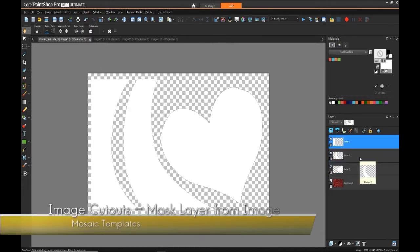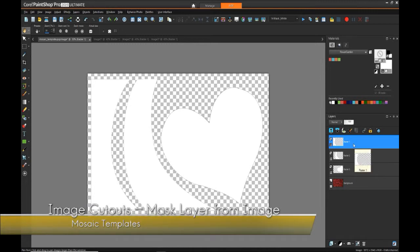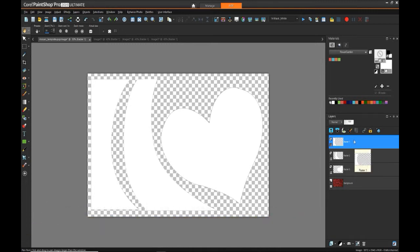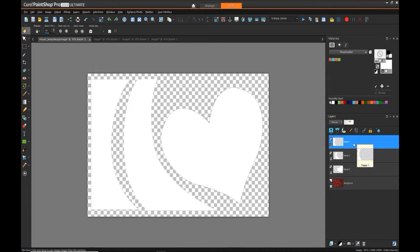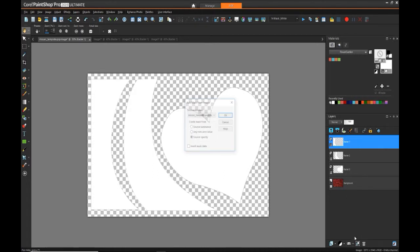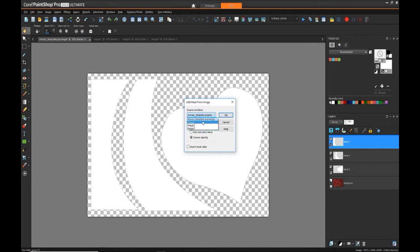So now to create our mask layers for each one of these objects, we can select that layer, go to mask, and say from image, select the image that correlates with that particular layer, and since the opacity is the best attribute at this point to be able to identify what we want showing and what we want hidden, we can choose source opacity and hit OK.